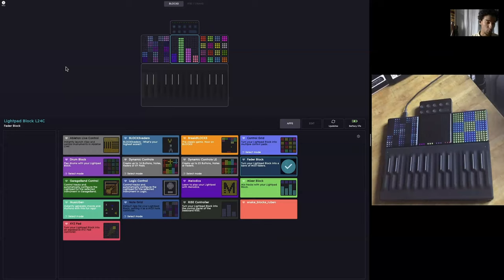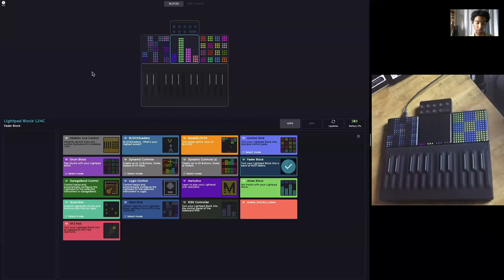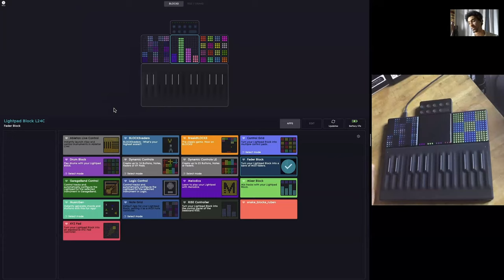Roli Dashboard is the most useful and exciting for the Lightpad blocks. However, it is also necessary and has some very important settings for Seaboard Block and Seaboard Rise. There are basically no options for apps when talking about the Seaboard. However, with the Lightpad you have much more customizability because of its open format layout with the LED grids.